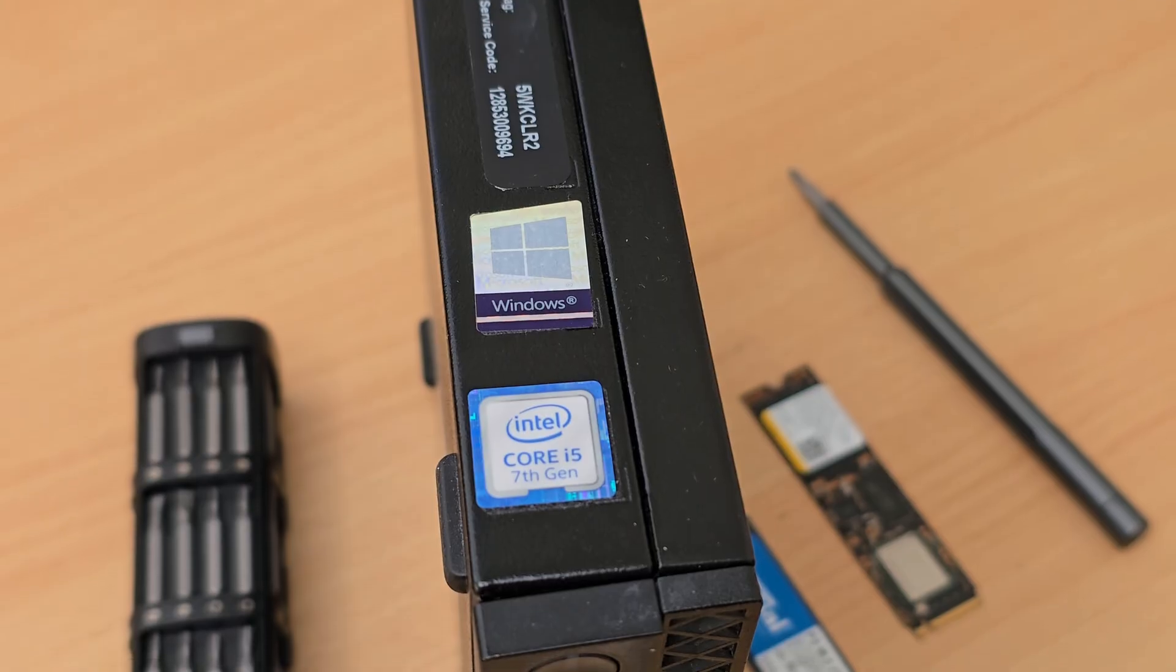These little mini PCs will become dirt cheap in the very near future because they will not support Windows 10 any longer.